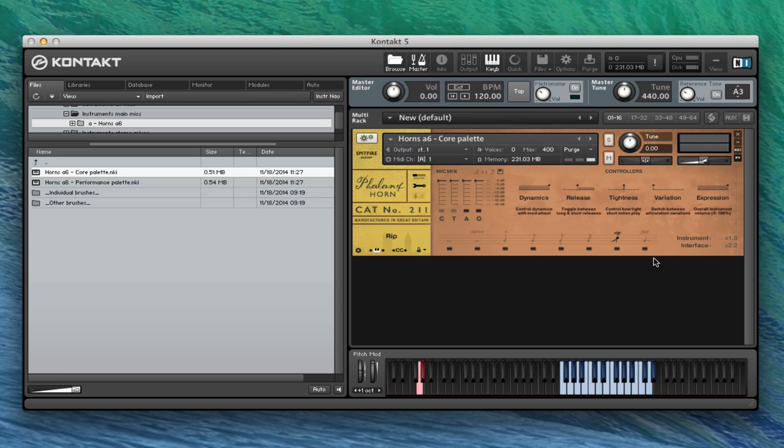Staying on the short stuff, we've got our rips. And then we've got our falls.